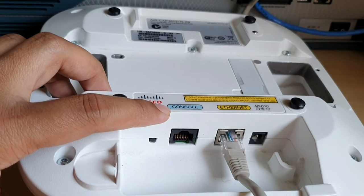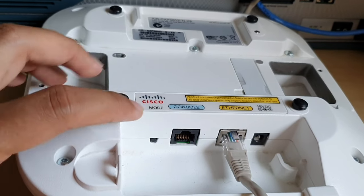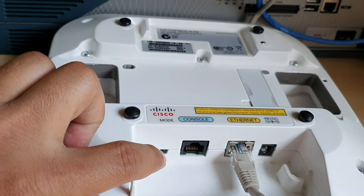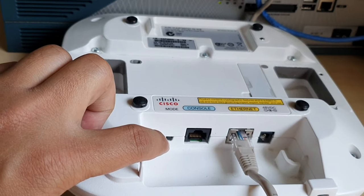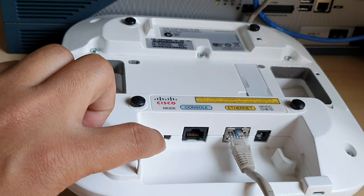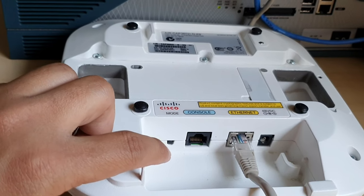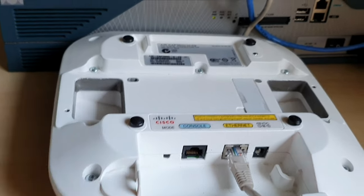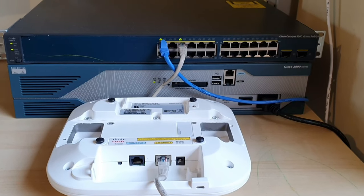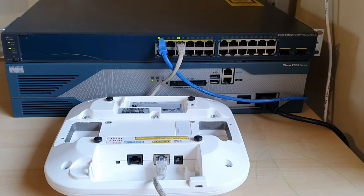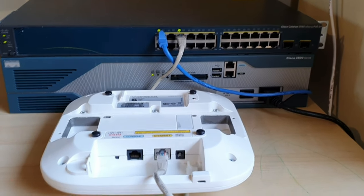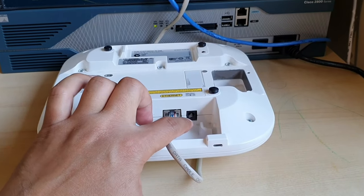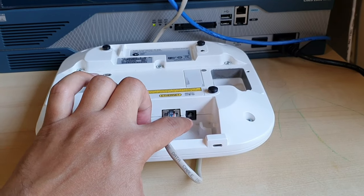This one is the console port and here you can see down here in black, this is the mode button. There is written 'mode', this is the mode button. One thing I want to mention here, you can see there is no external power cable in the access point.